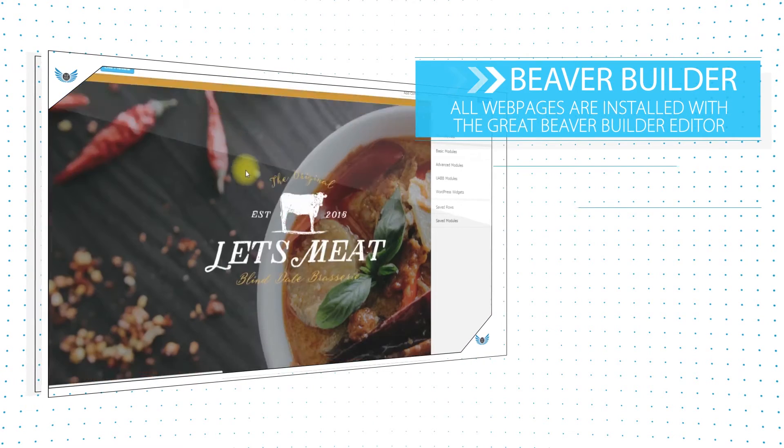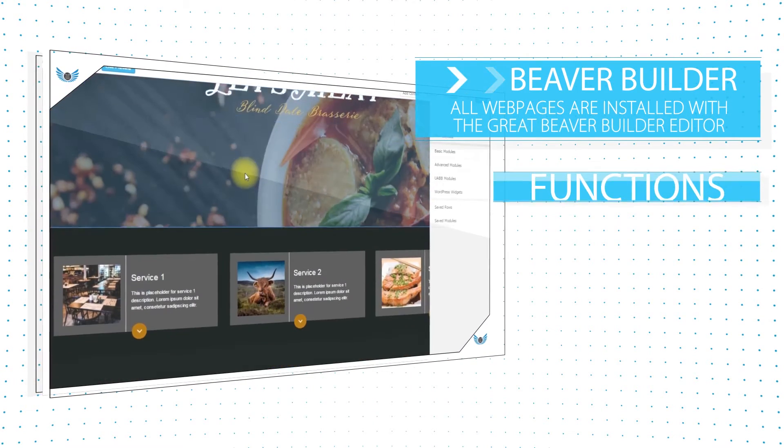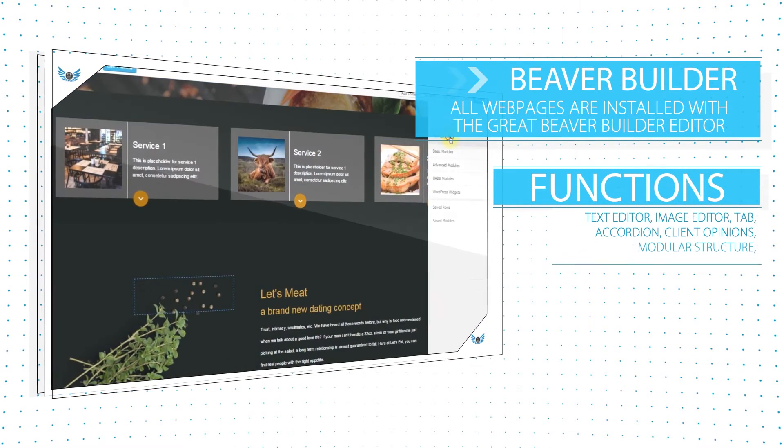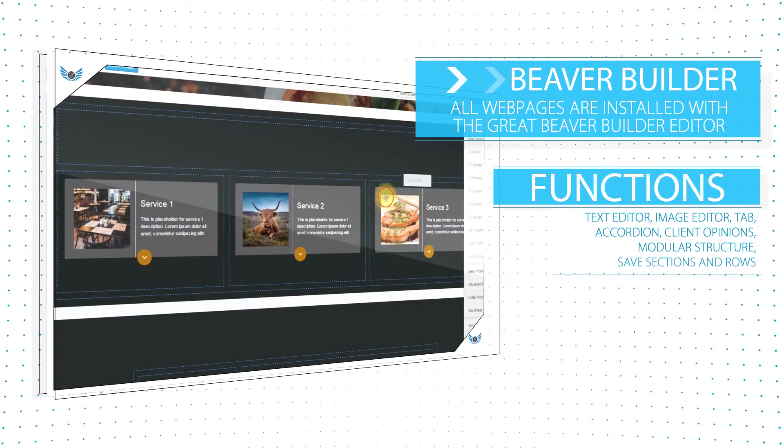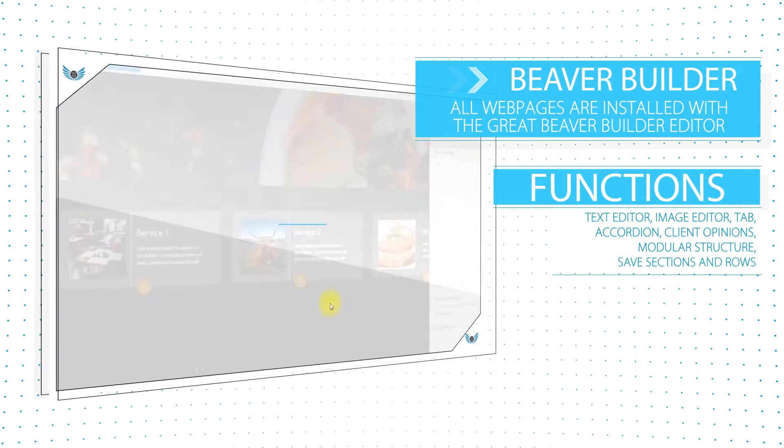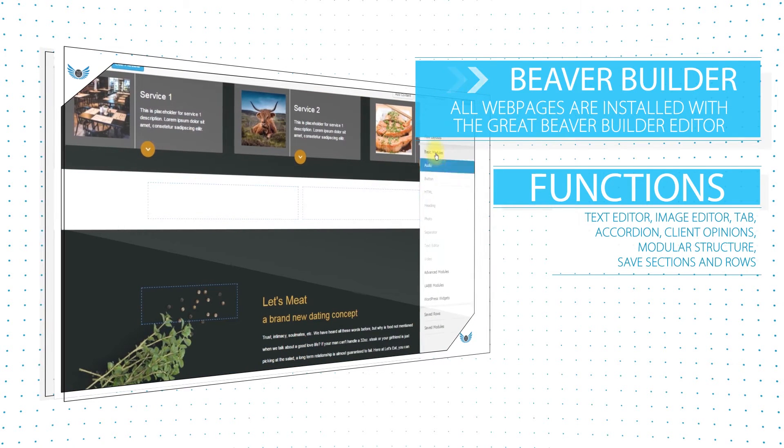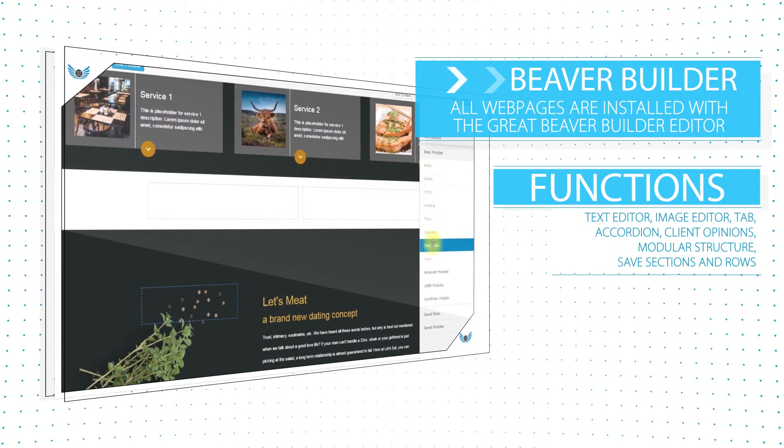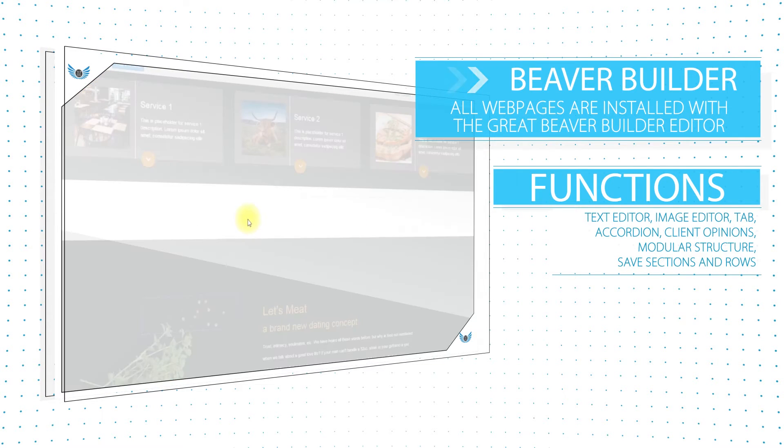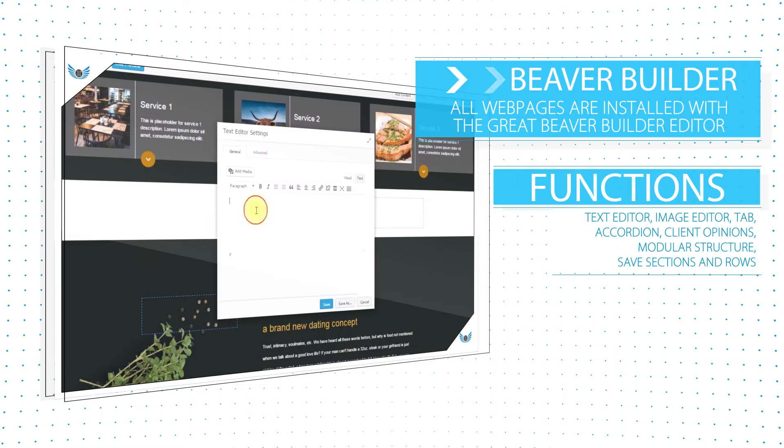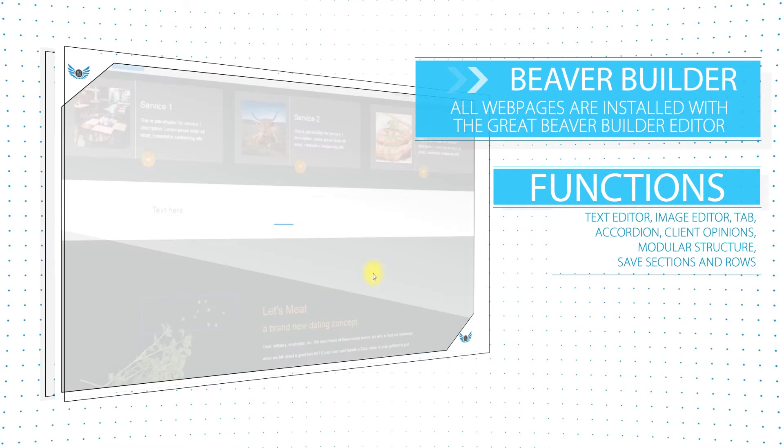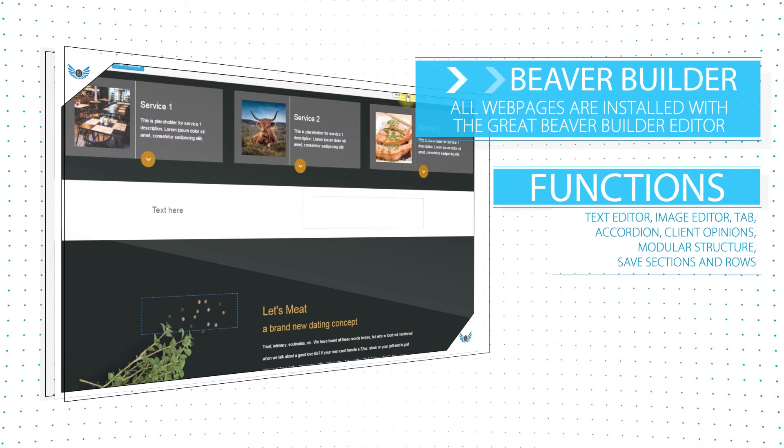All websites are installed together with the easy to serve Beaver Builder Frontend Editor. This plugin enables your clients to continue editing and designing their website without needing any help.